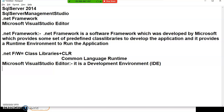It is an Integrated Development Environment which is used to develop different types of applications. So if you want to write any programs, you use Visual Studio Editor.